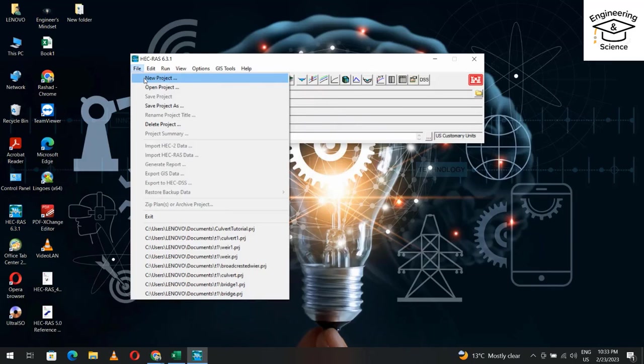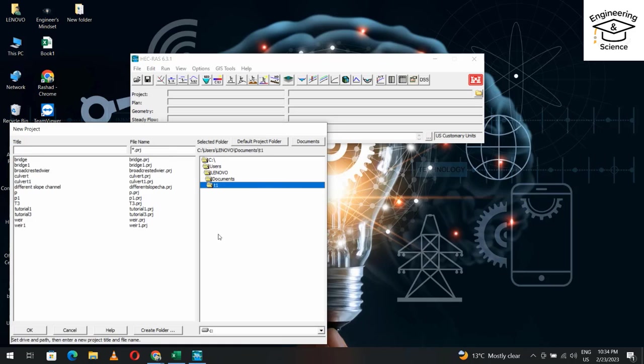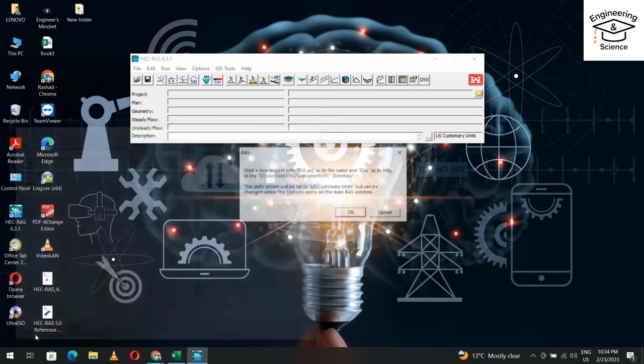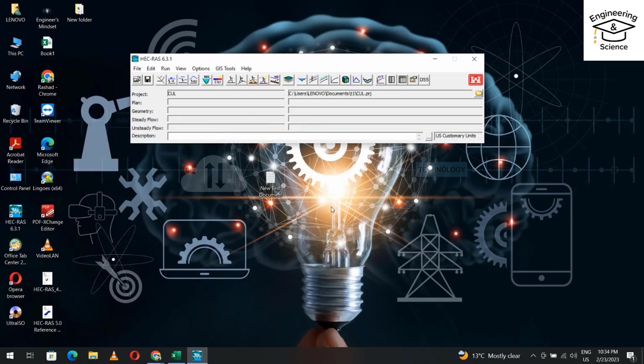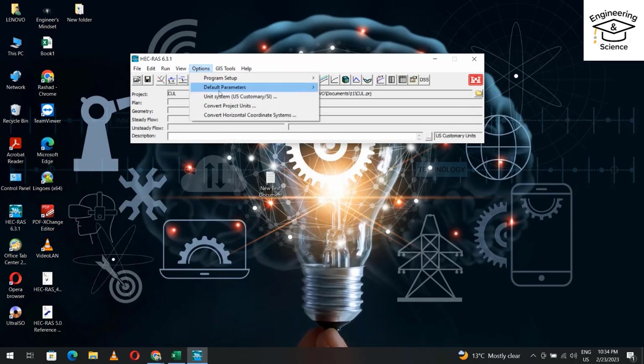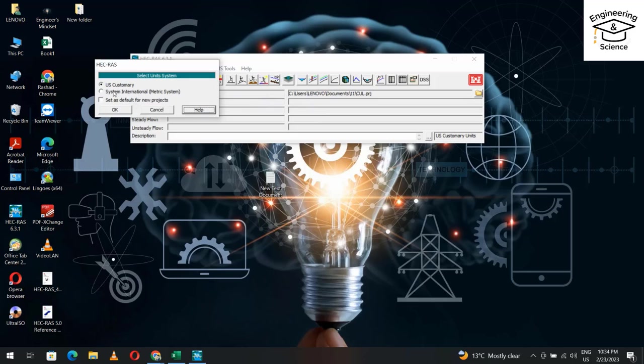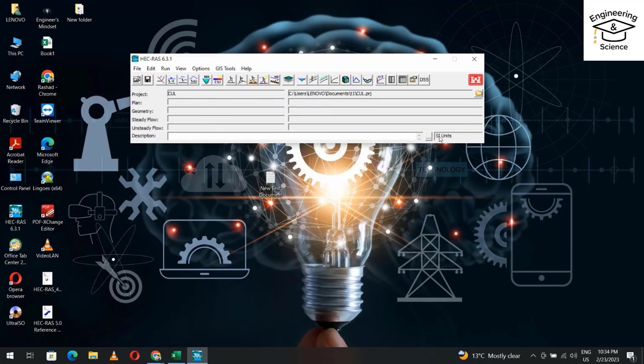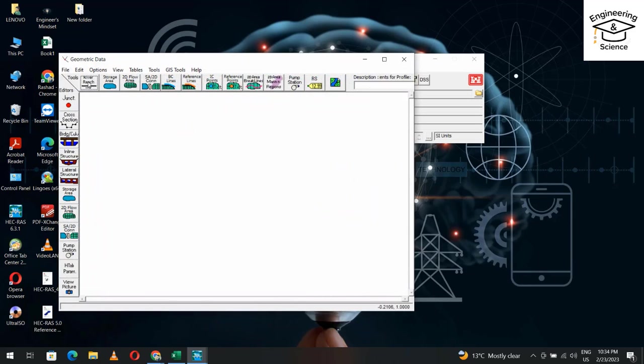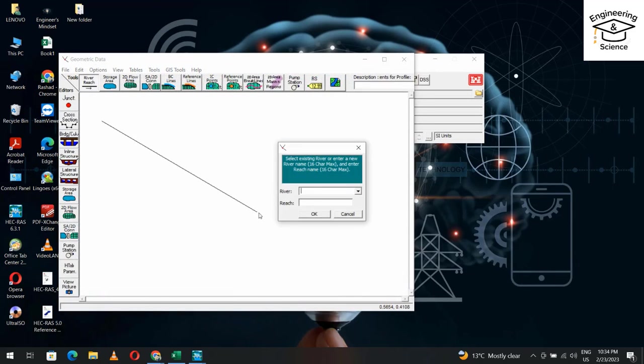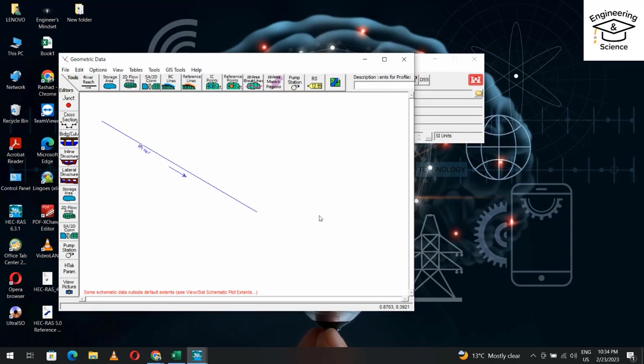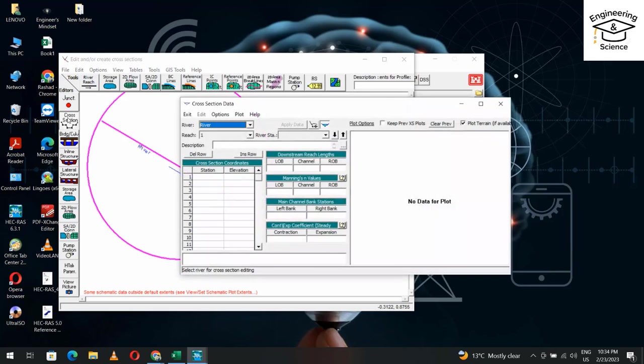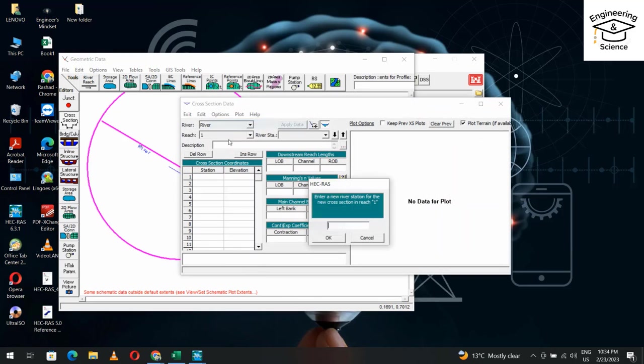File, new project. Determine your directory - I'll call it culvert. In the options, select SI unit system. Then from here, create a reach. Name it anything - I'll use River One. Then from the cross section option, add a new cross section.